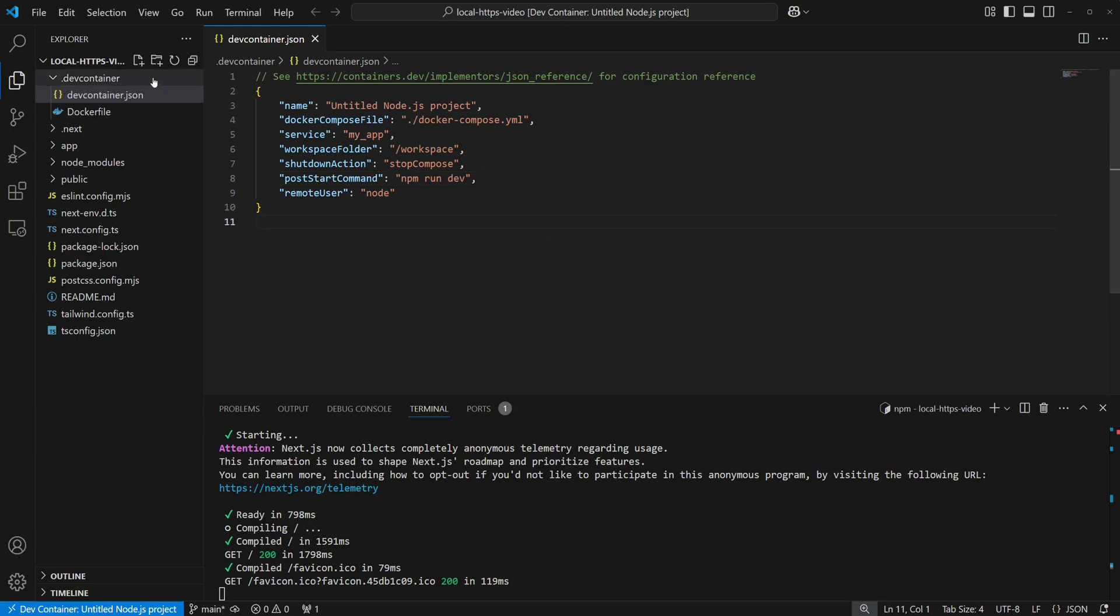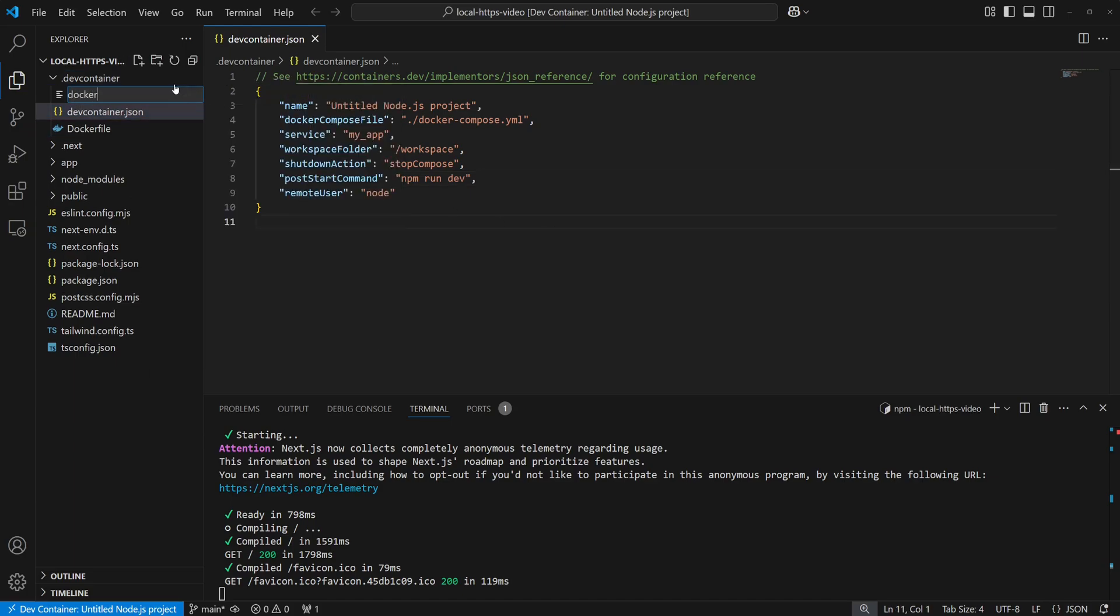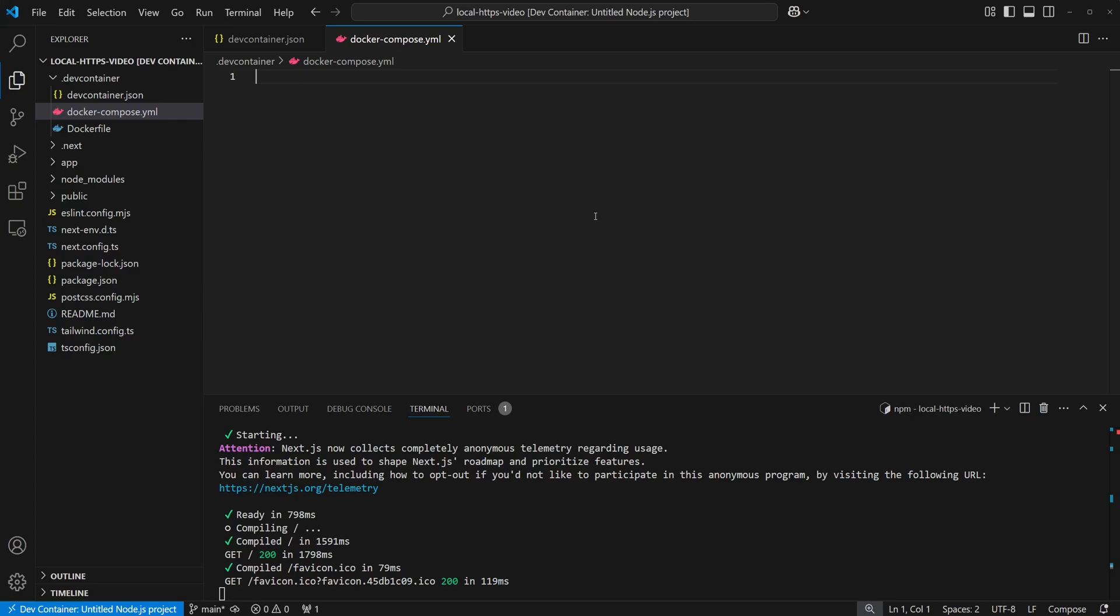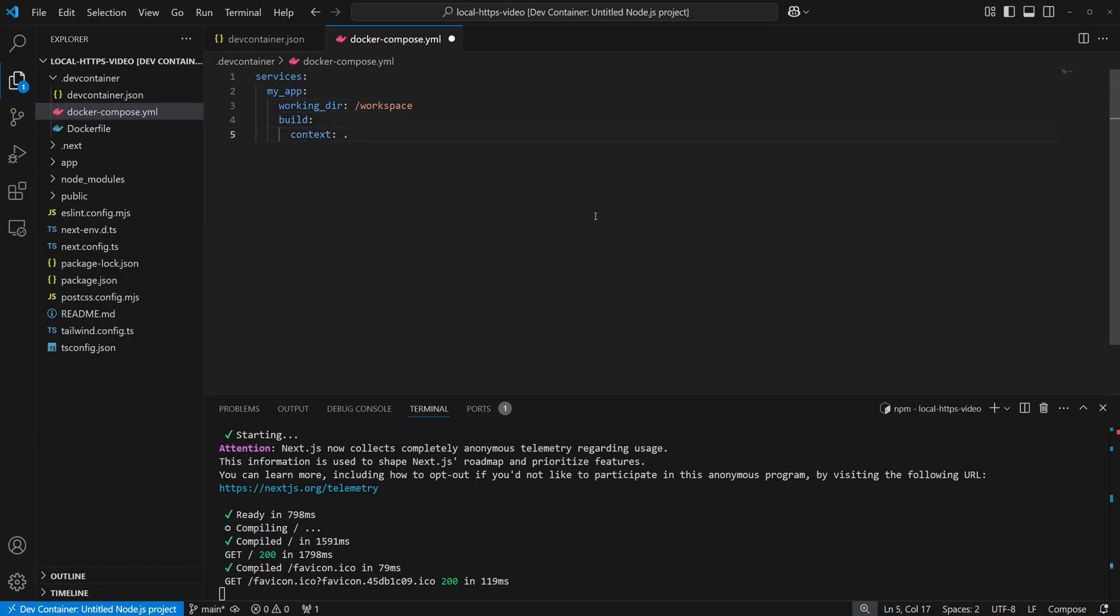Now, we'll create that Docker Compose file. In that file, we'll add a service with a name and working directory that matches the dev container JSON file that we just added. We'll add a volume mount of our local working directory and provide a command to make sure the Docker container stays alive after startup.